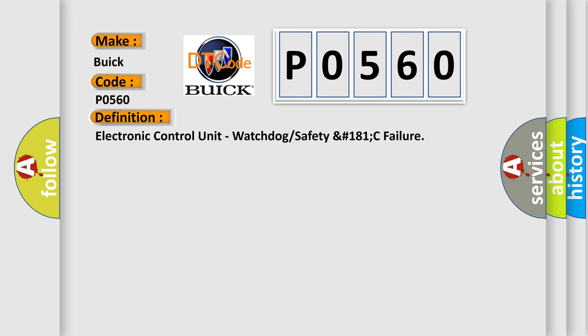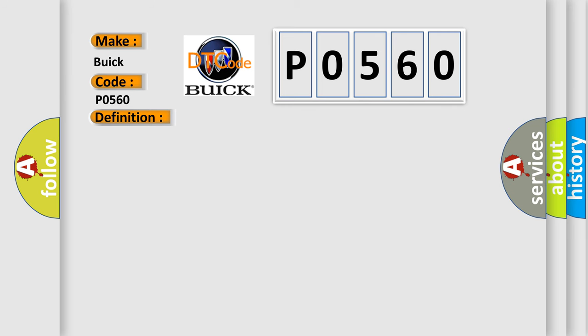And now this is a short description of this DTC code. Vehicles equipped with the blind spot detection feature have an independent radar sensor or blind spot sensor mounted in the rear bumper fascia on both sides.